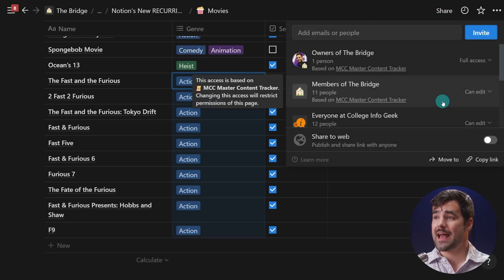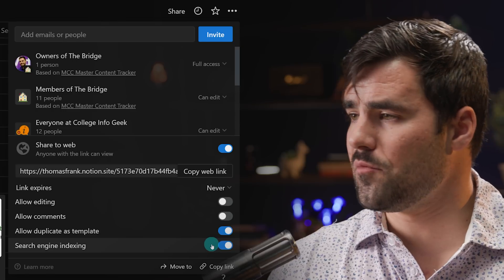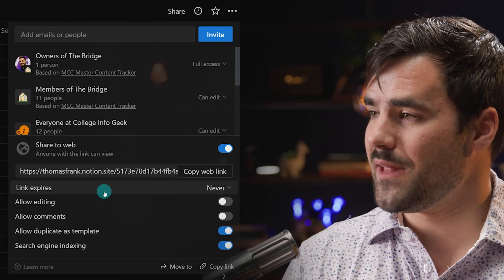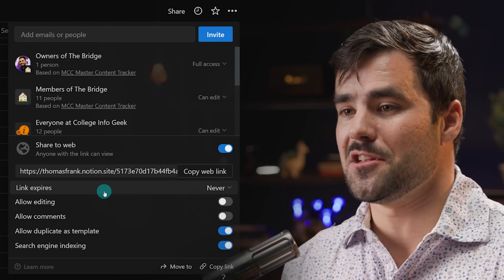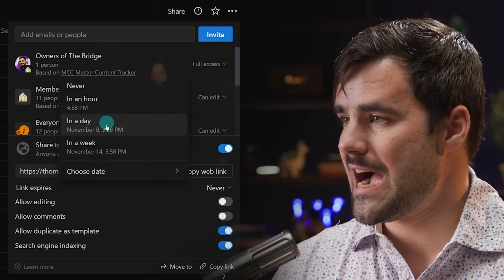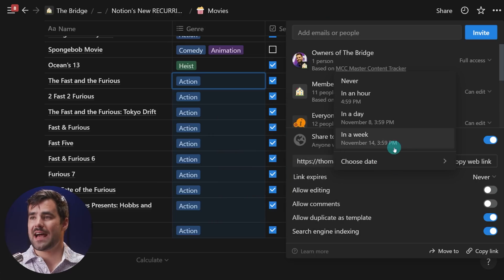Feature four is also on this page. Under Share, in addition to publishing to the web and allowing it as a template, we now have a 'link expires' option. I can set the expiration from never to an hour, day, week, or a chosen date. This is less useful for public template creators, but great for sharing project briefs or pages with clients where you want the link to expire — kind of like an expiring page without adding someone as a guest.